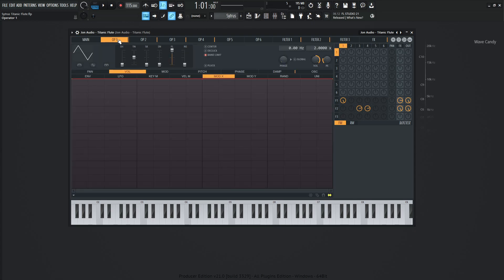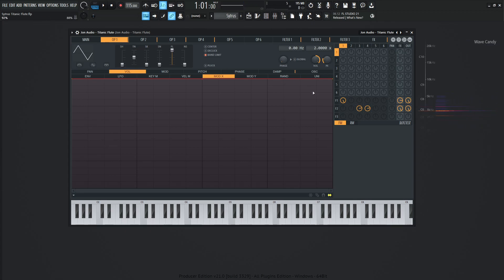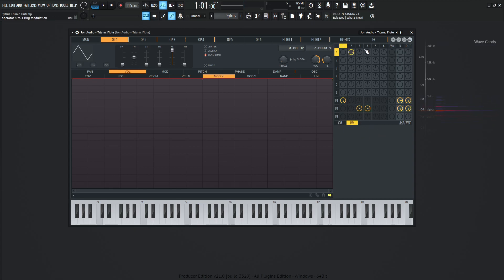So what's happening here: operator one is going to be the main sound of the flute, and there's a couple things happening. First of all, we have this type of movement, and that is happening not with FM, however, with RM, and we're using operator number two to accomplish that.